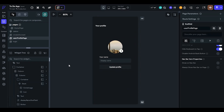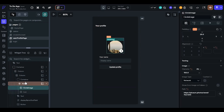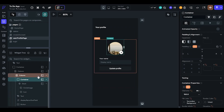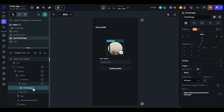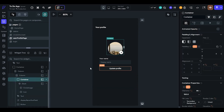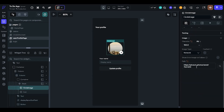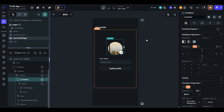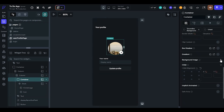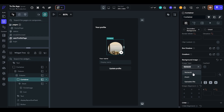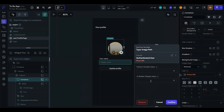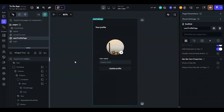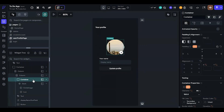We are almost done with our profile page. Now we will set the background and the default profile picture. For the network path, use the authenticated user's photo URL and UI display variable value — you can set it or leave it as well.